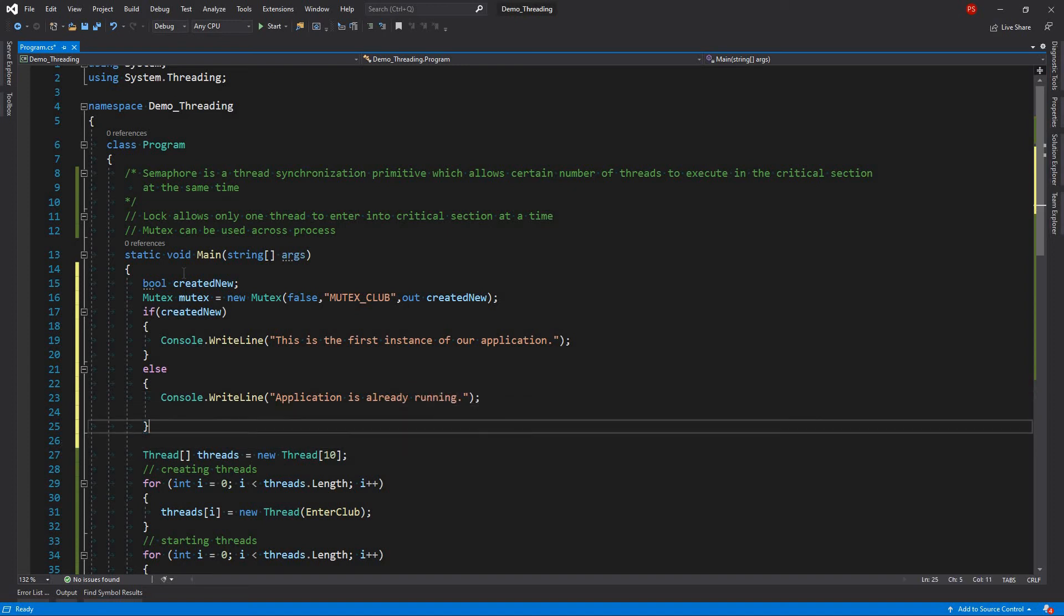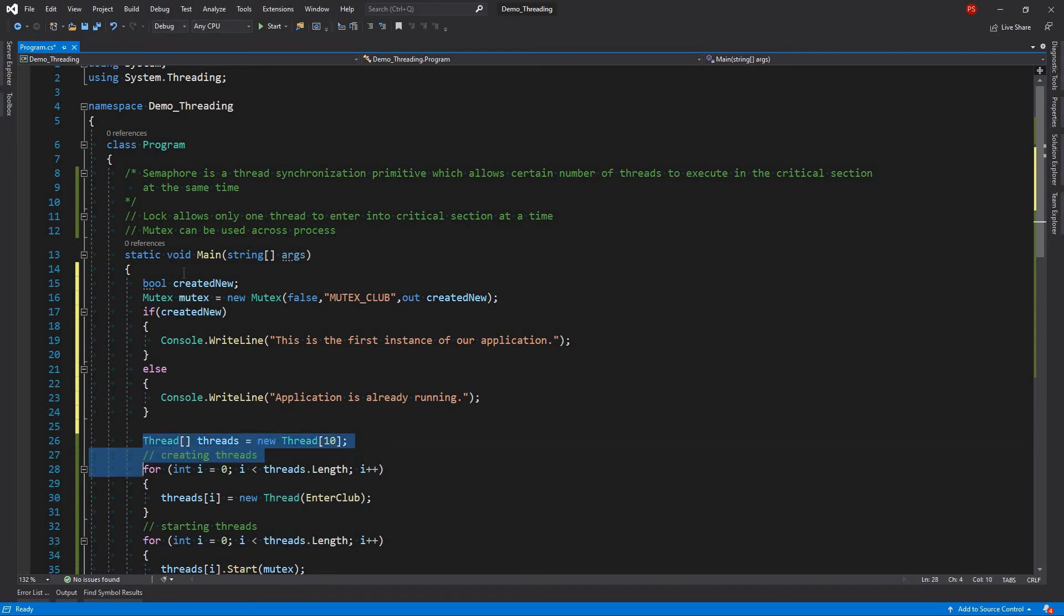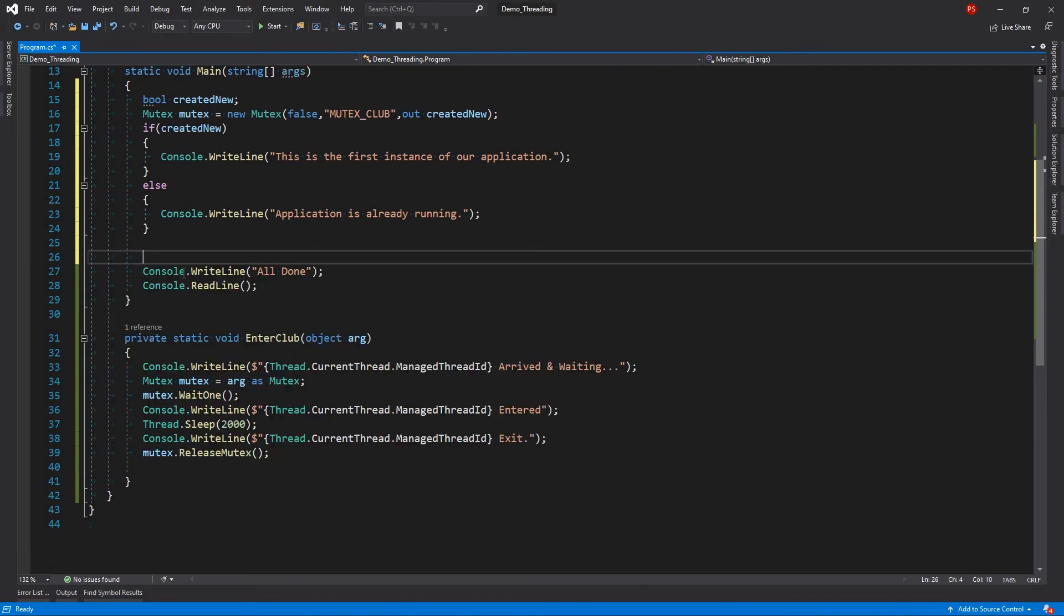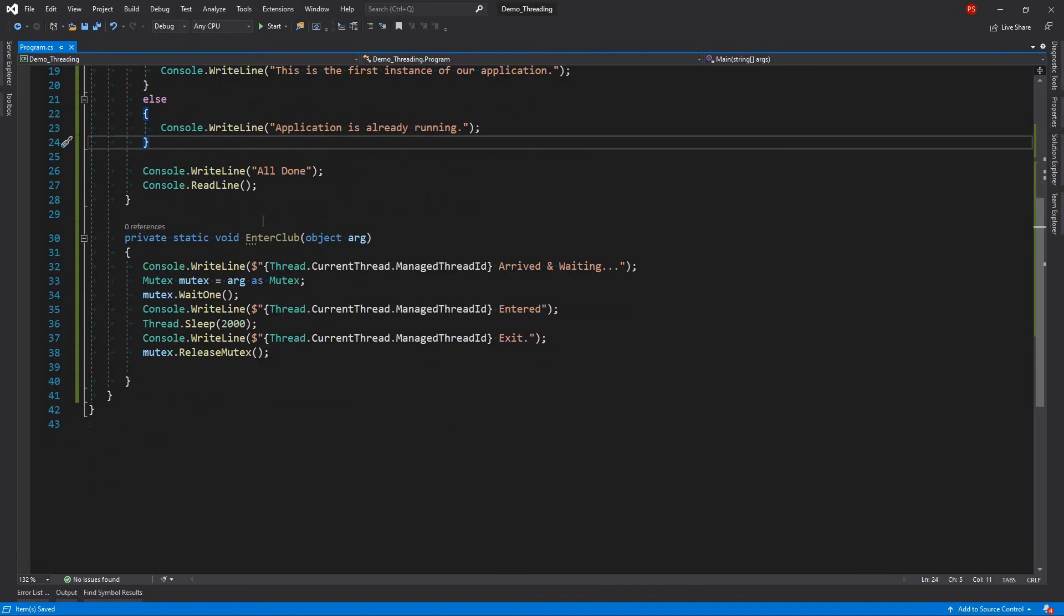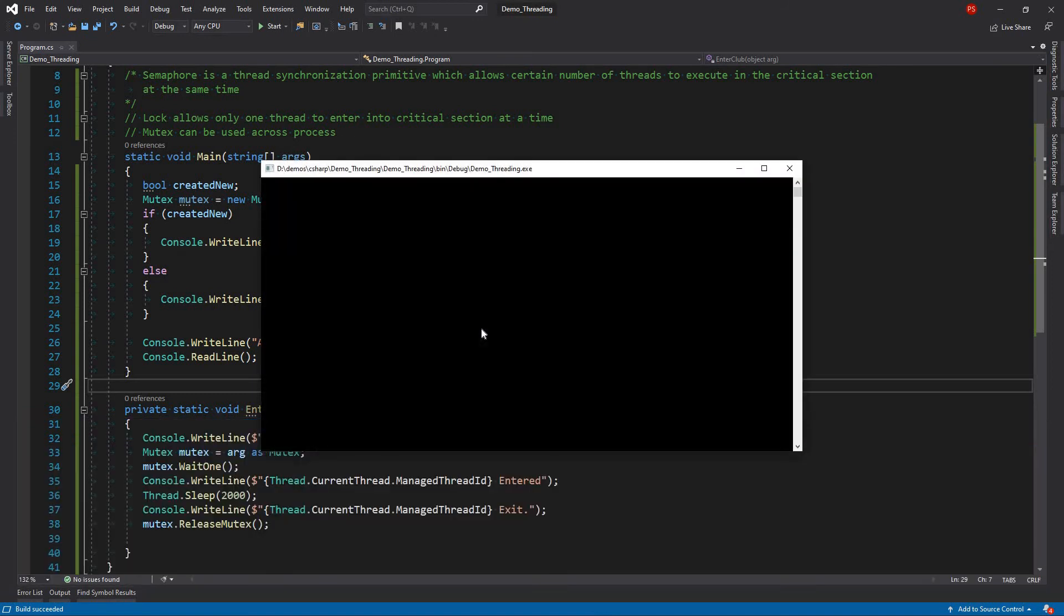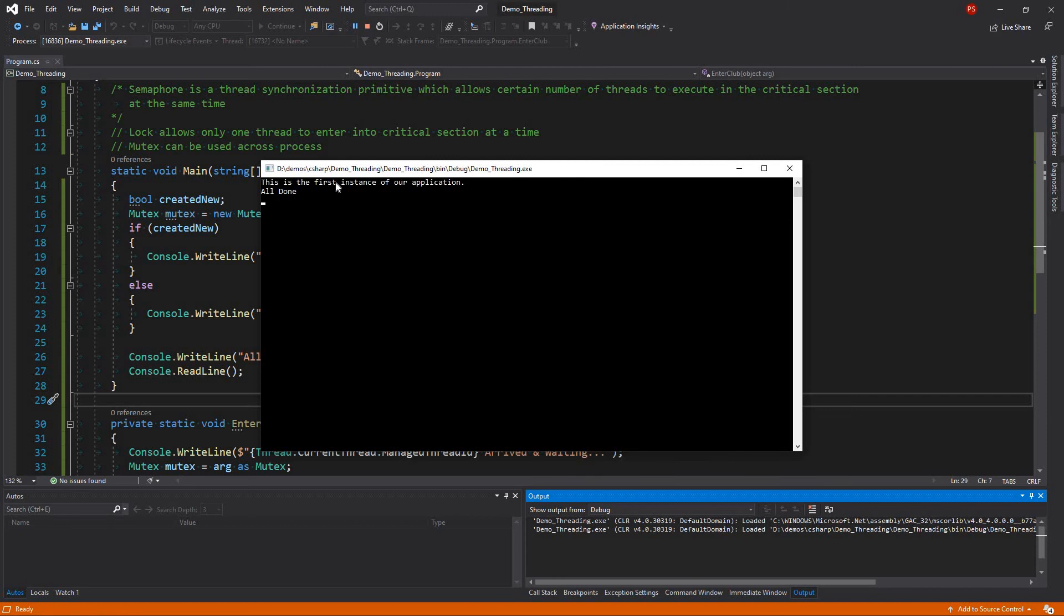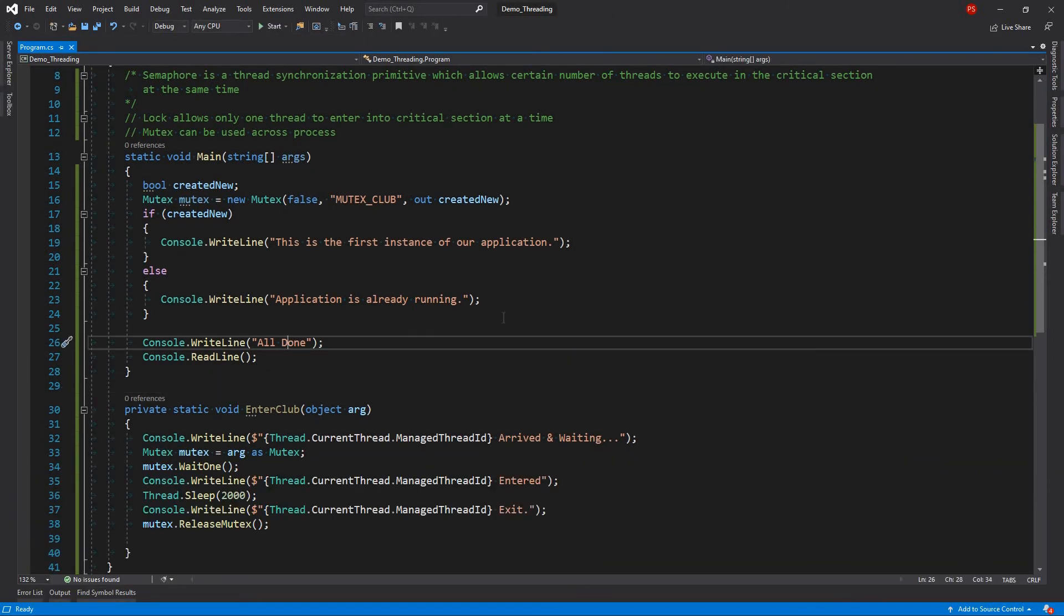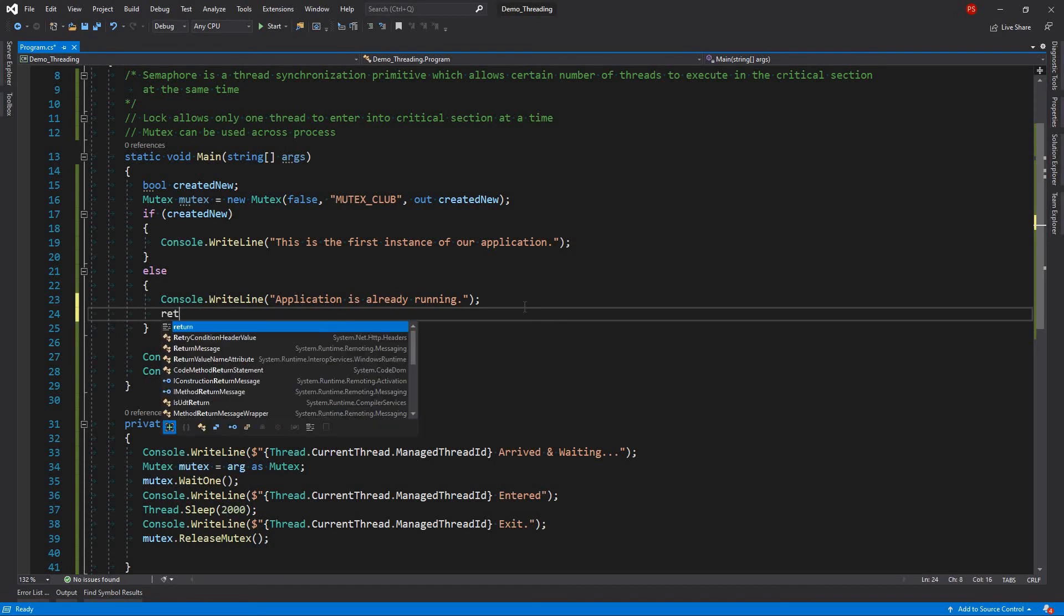And then we can go delete all these. Now we are not using this. Let's see. Then, this is the first instance of our application. Okay. Generally, you would like to actually exit. If it's running, then you just do return. But we will not be doing return because we want to see this output.